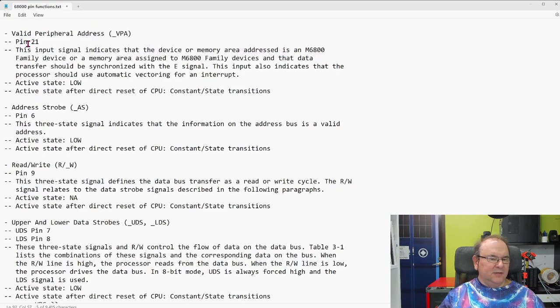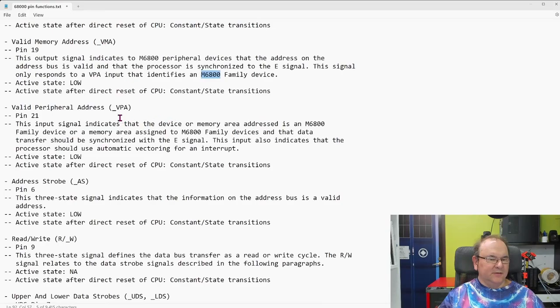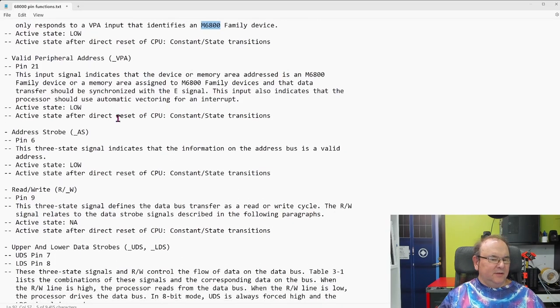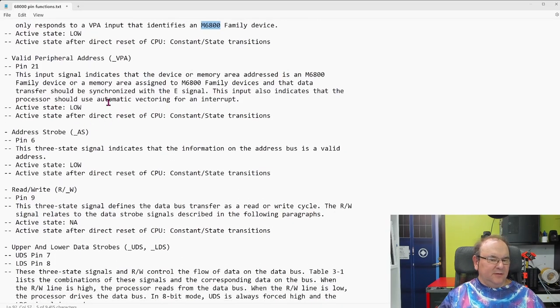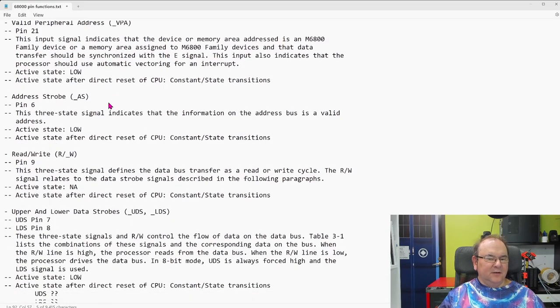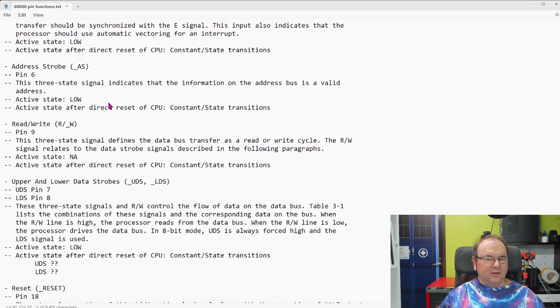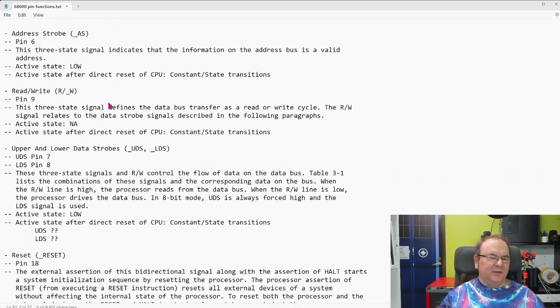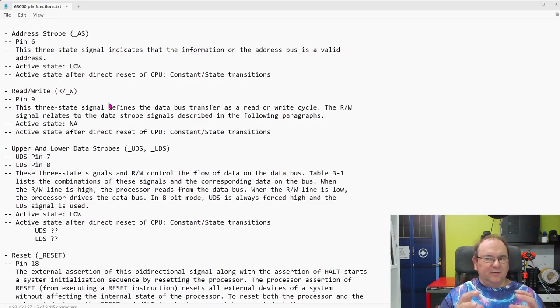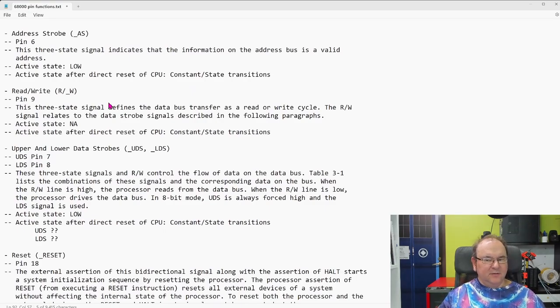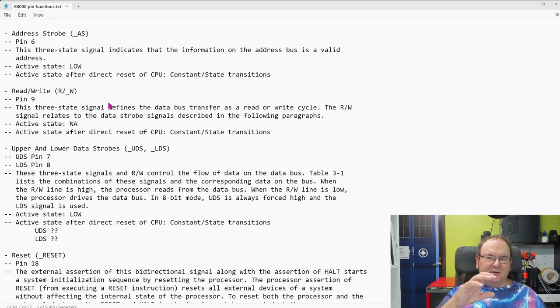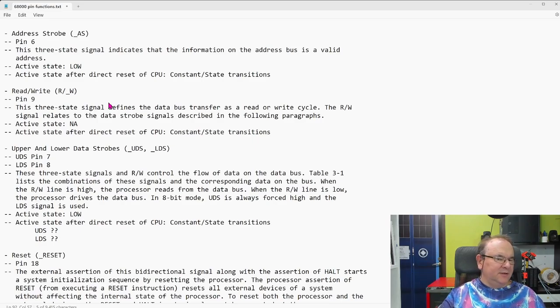Yeah, and then, this is an input to valid peripheral address, so that it actually, they work together, so that's to do with the handshaking for the 6800 peripherals, because all the 6800 peripherals, they're mapped into memory.